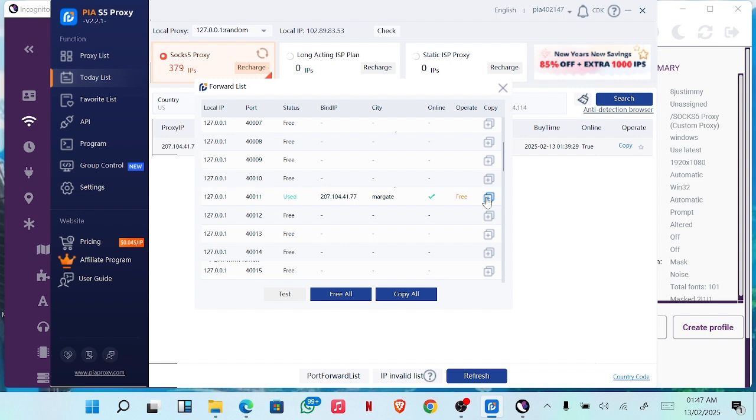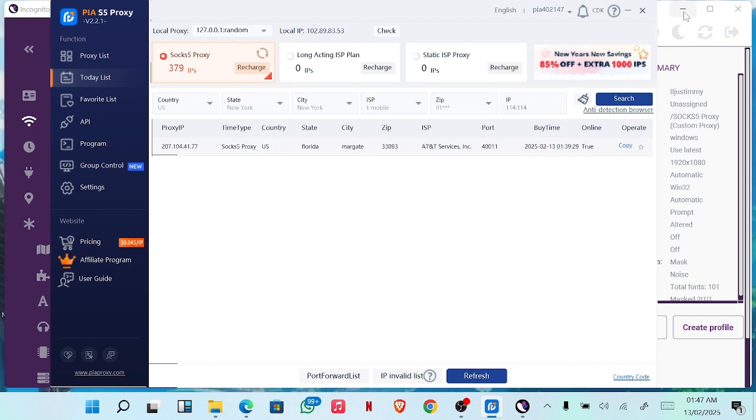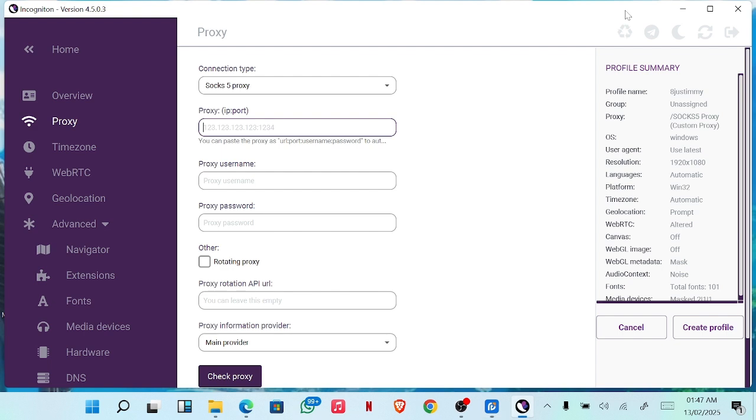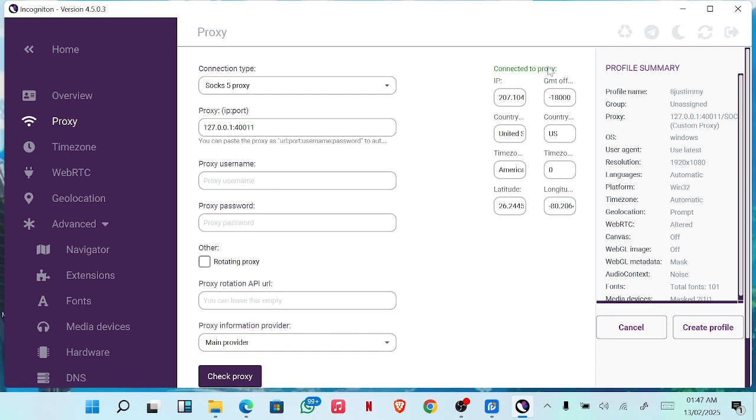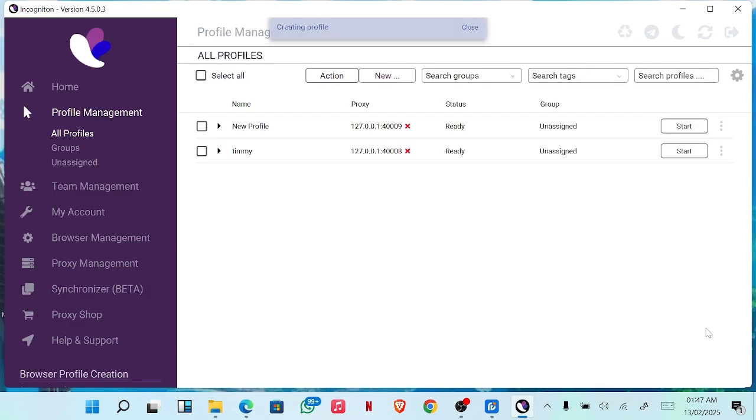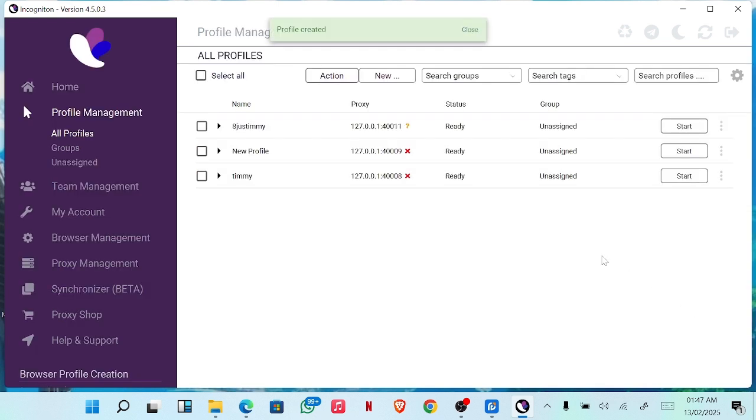Just come to port forward and copy it. I made a mistake. You paste it here and you don't need this now. So you just click on check proxy, so you're checking. Once it shows successful, yeah connected to proxy. Can you see successful? Then you click create profile.